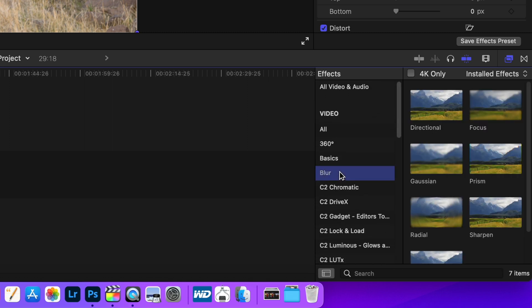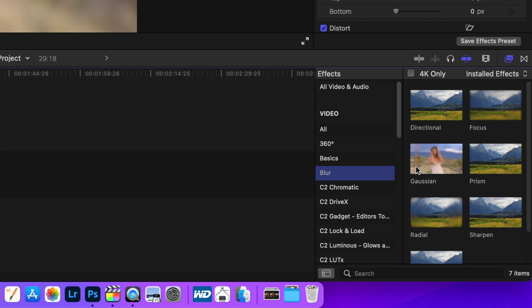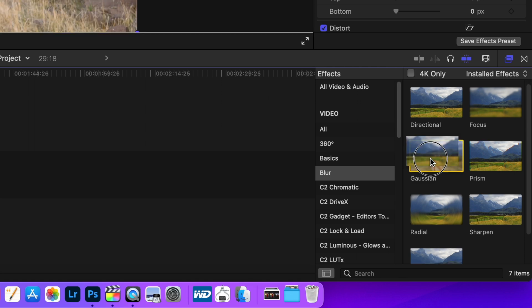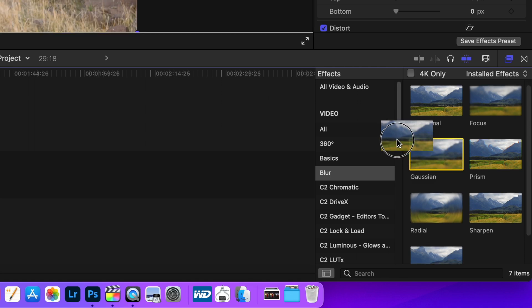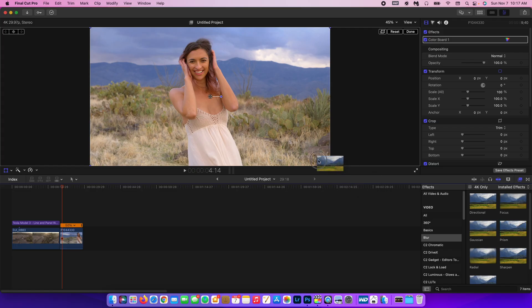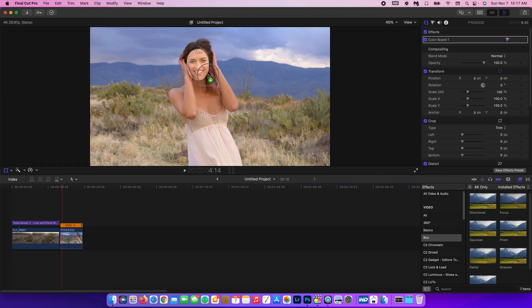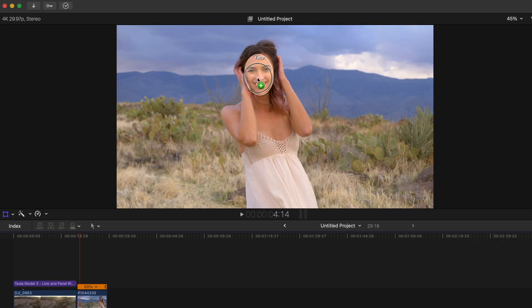And we're going to choose Gaussian. I'm sorry if I pronounced that wrong. But that is going to be the best blur to use. So I'm just going to pick that up, just like I did with the text, and I'm going to drag that over Amanda's face.